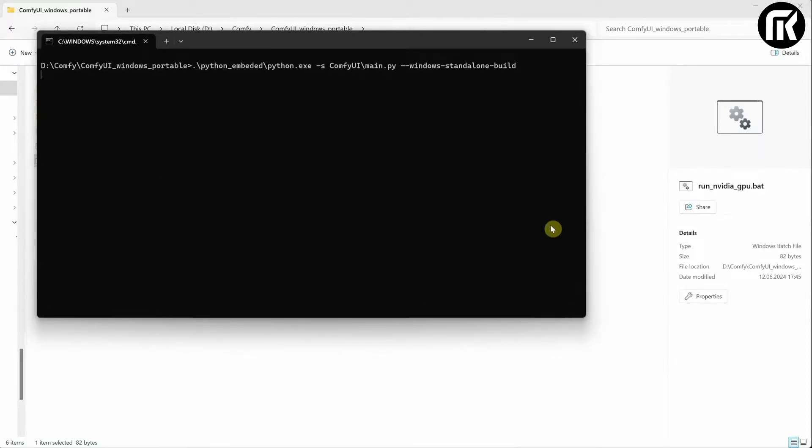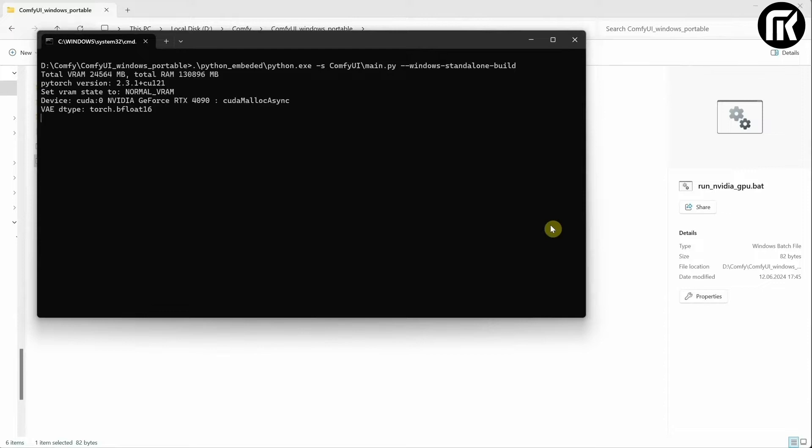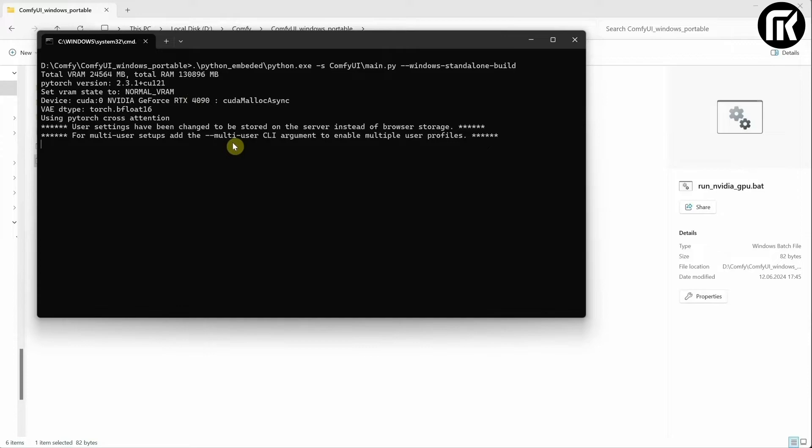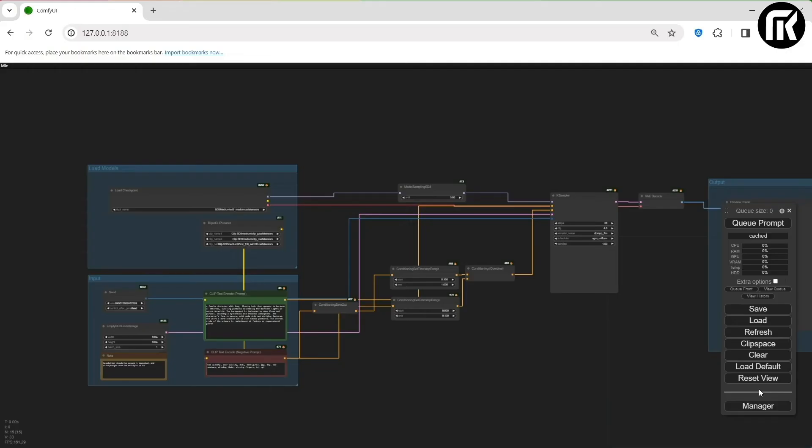A command window will open where you can see some settings and information about your video card. Then ComfyUI will be ready. And this is how the interface looks like.